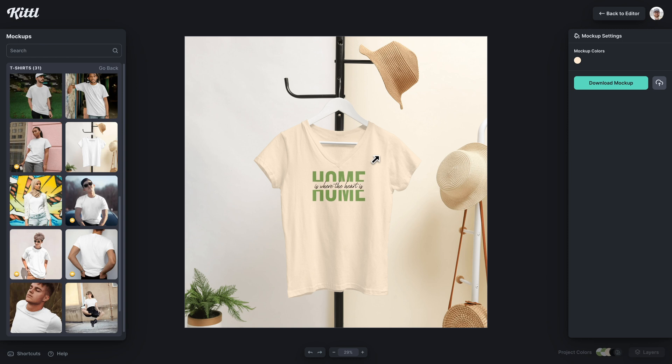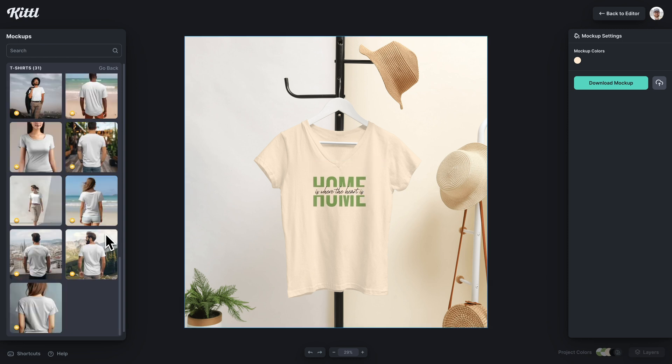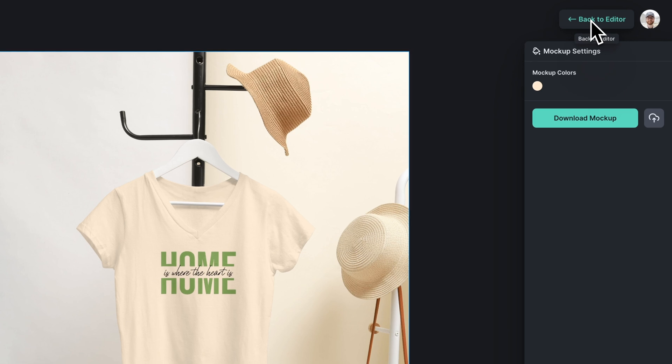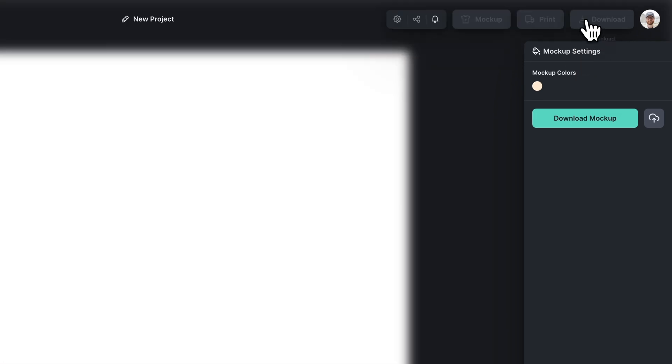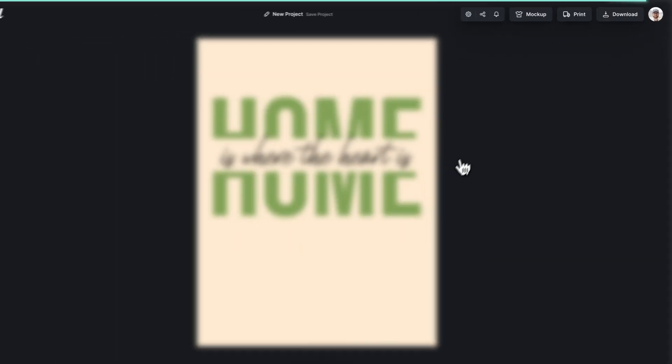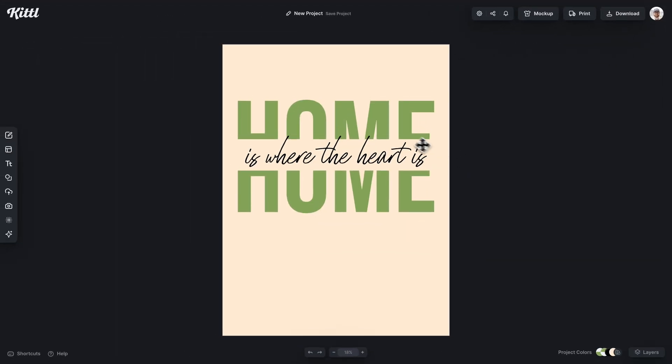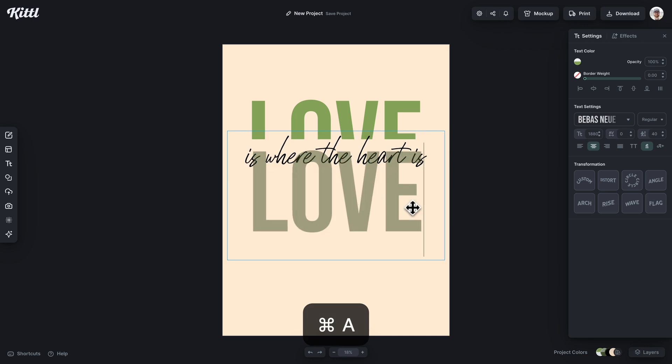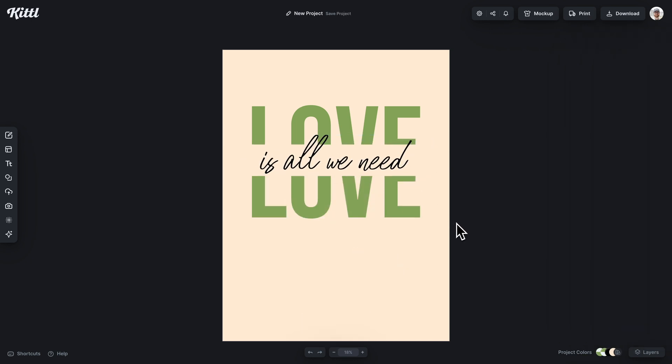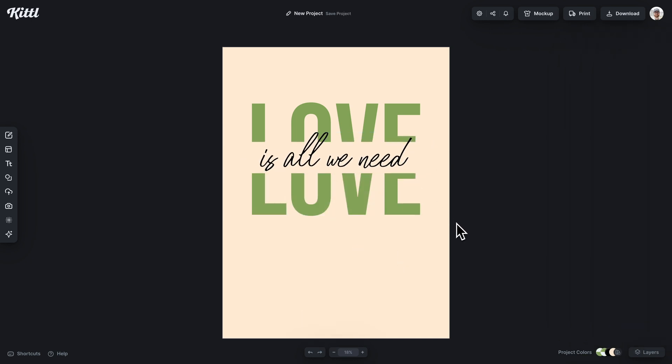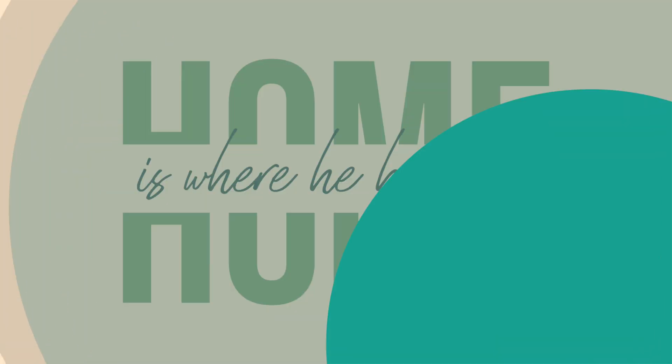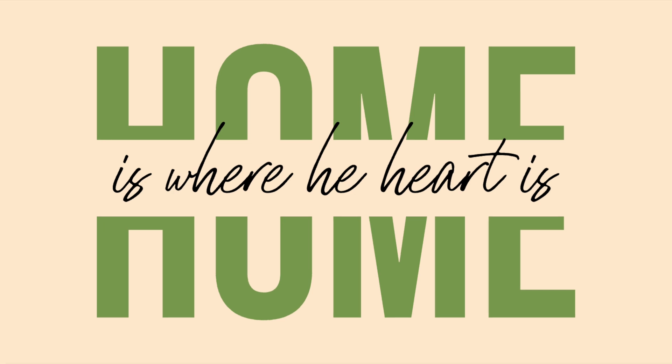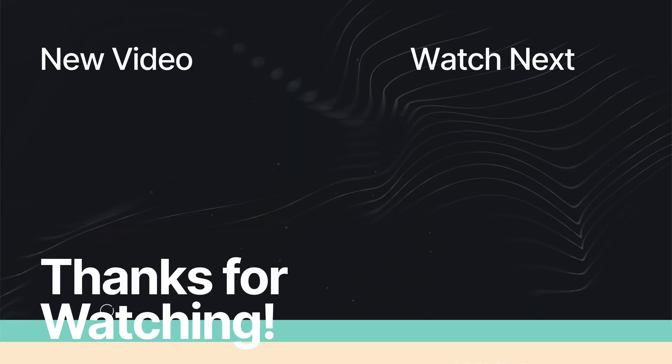And of course, if we want to change this, we can change it at any time. So if I click back to the editor up here, we can continue to create basically endless templates. I changed this to love and now I put is all we need. Again, another common quote, and that's how easy you can do this. You can just parse this out into as many designs as you'd like. And that's how you make the split text effect in Kittle.